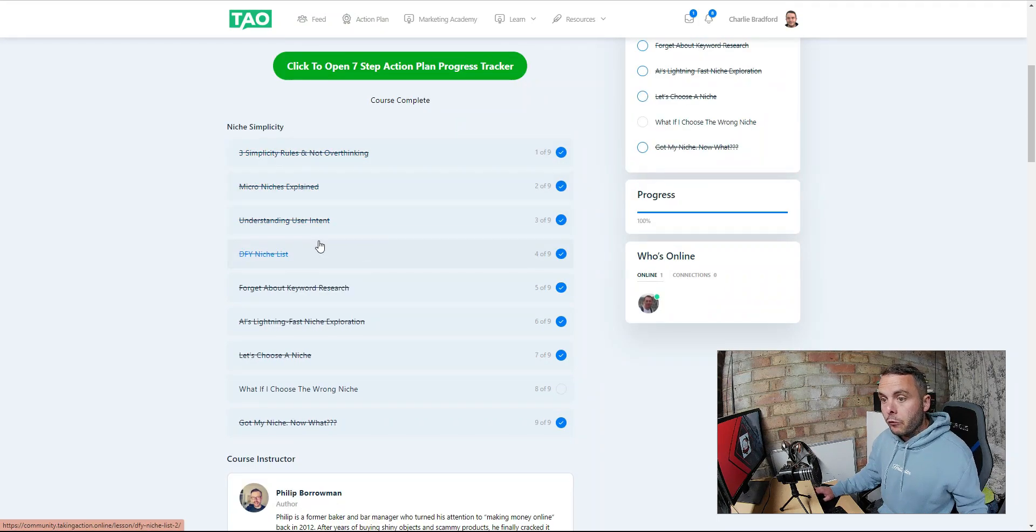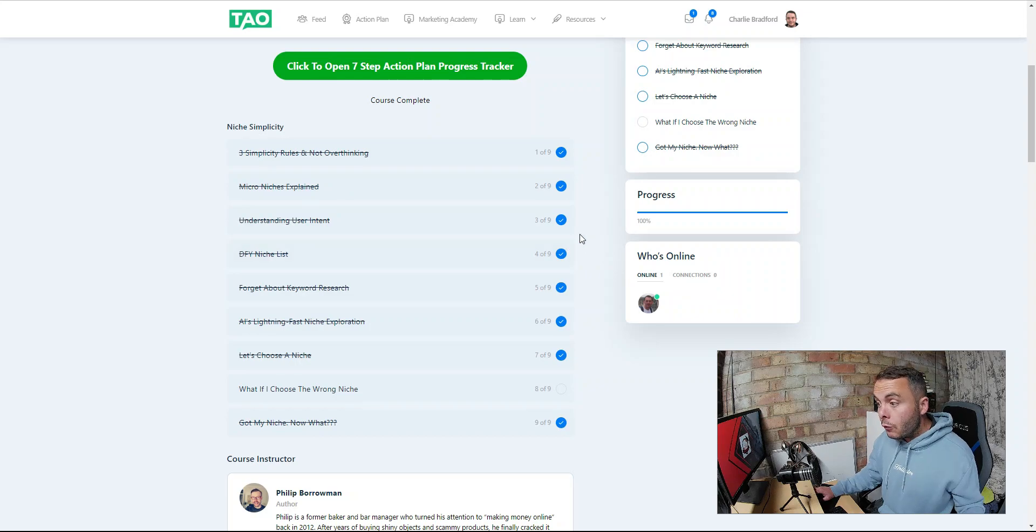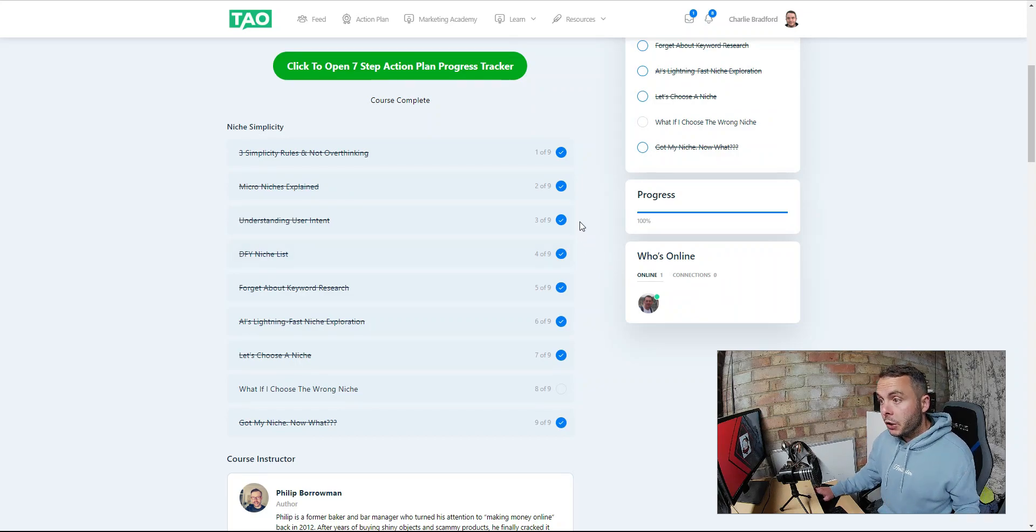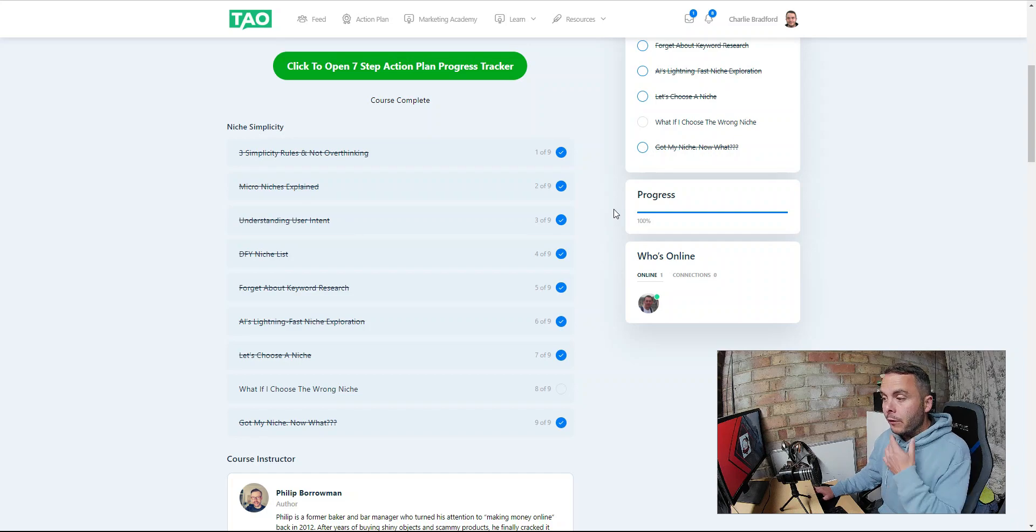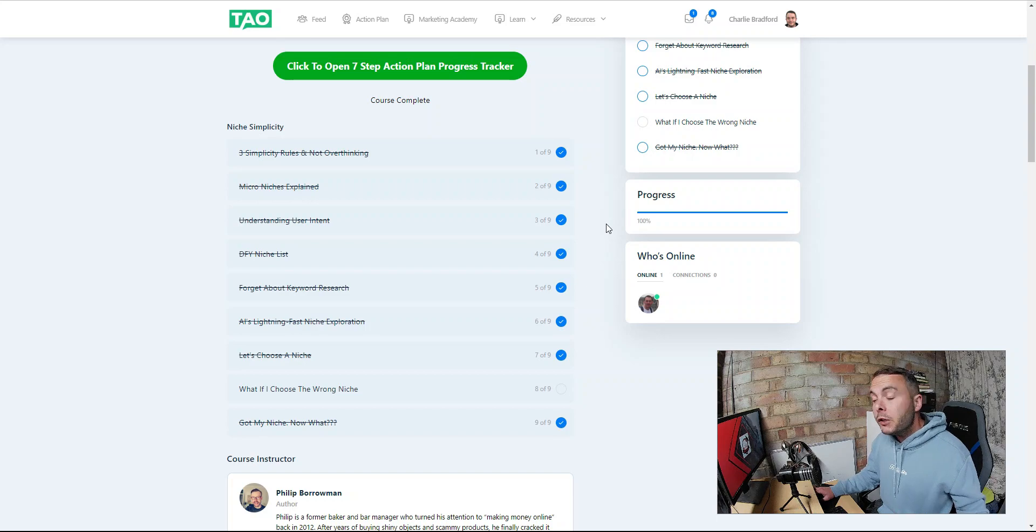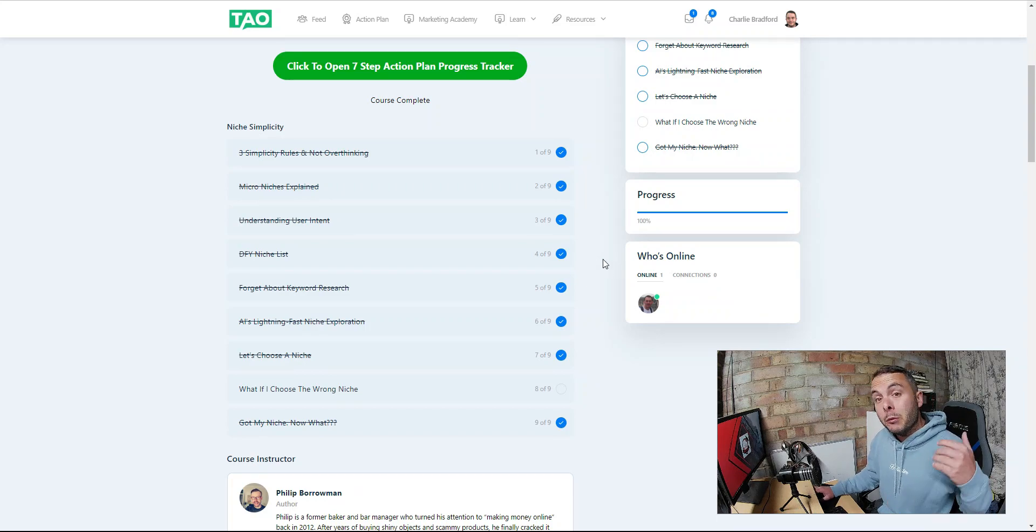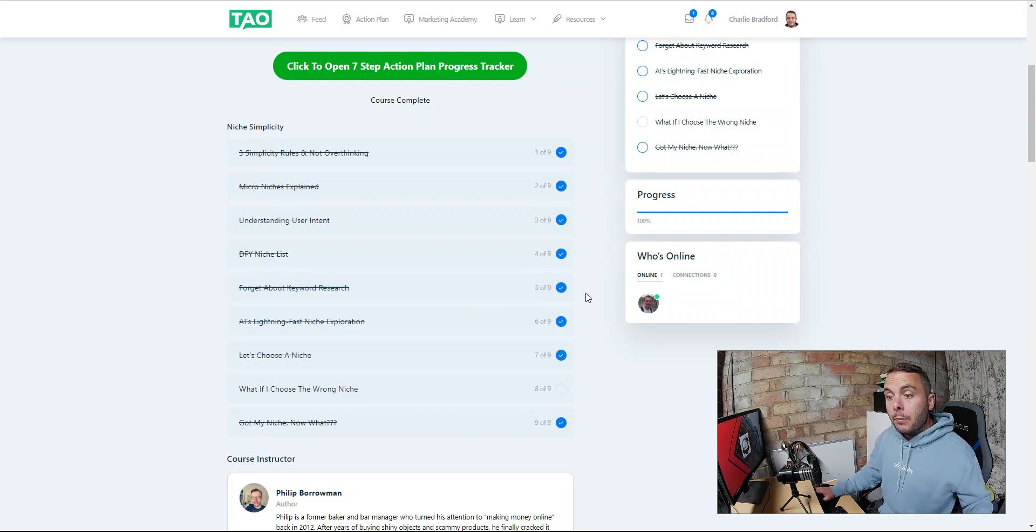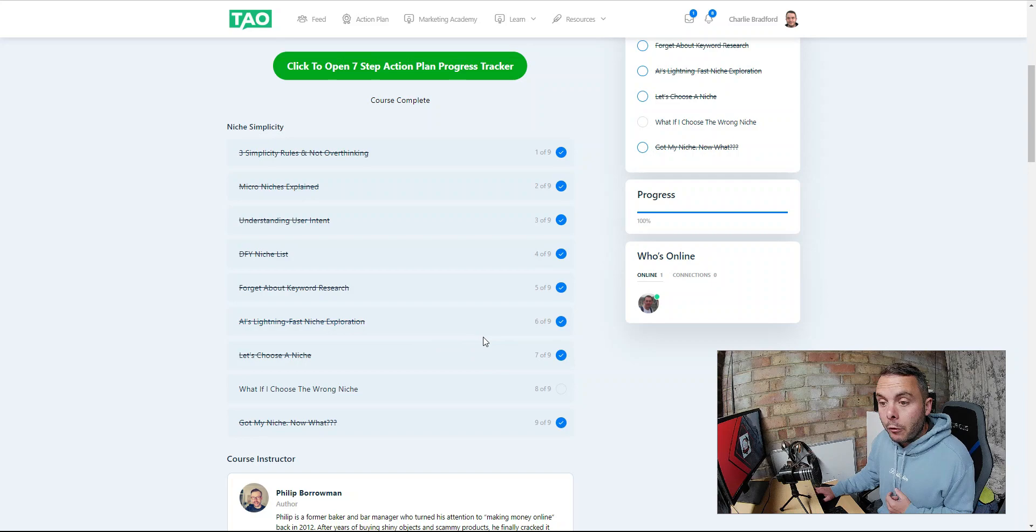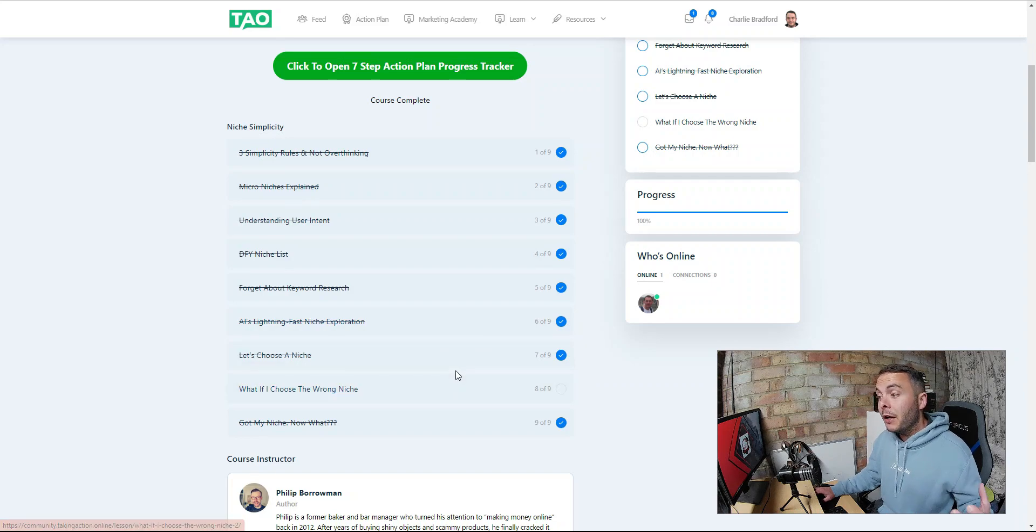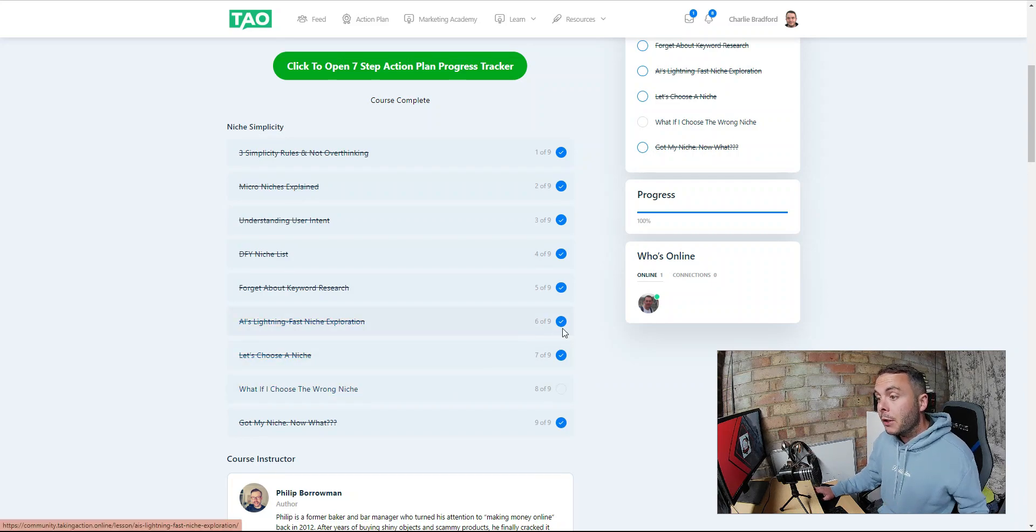Inside here, the niche simplicity, I've already gone through this part of the training. We go through picking your niche. If you don't know what niche you're going to choose, this is a fantastic opportunity. Something I really struggled with last time around. I knew from the beginning if I was going to do this challenge, it was going to be my passion, my hobby, so it was easy for me. But the problem I have is finding a micro niche inside that broad niche.